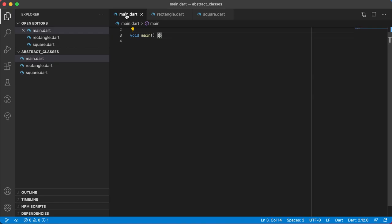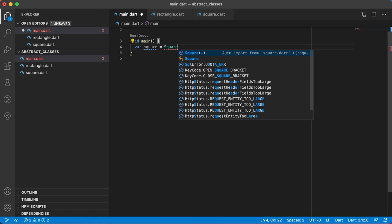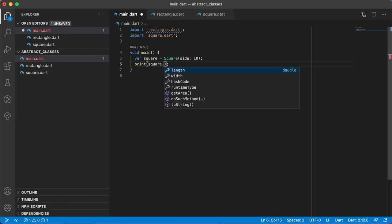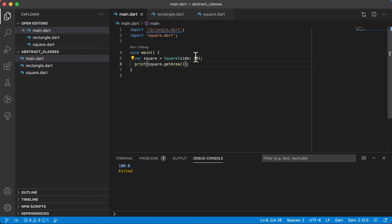Now in main.dart we can create a new Square: var square equals Square, auto imported, with side set to 10. We can print out square.length and square.width — which will both be 10 — and also call getArea. Running it gives us 100, which is 10 times 10.